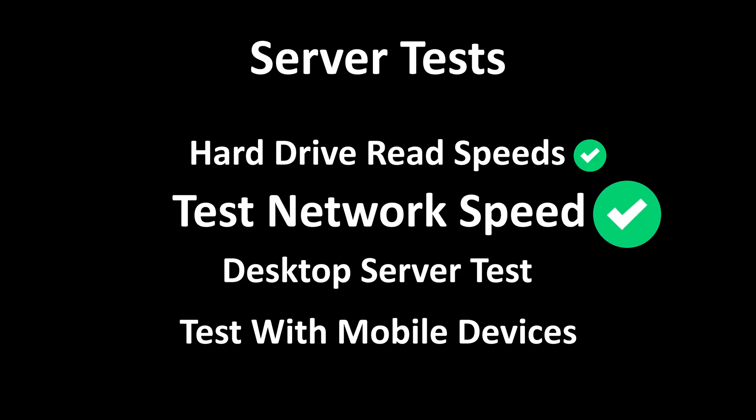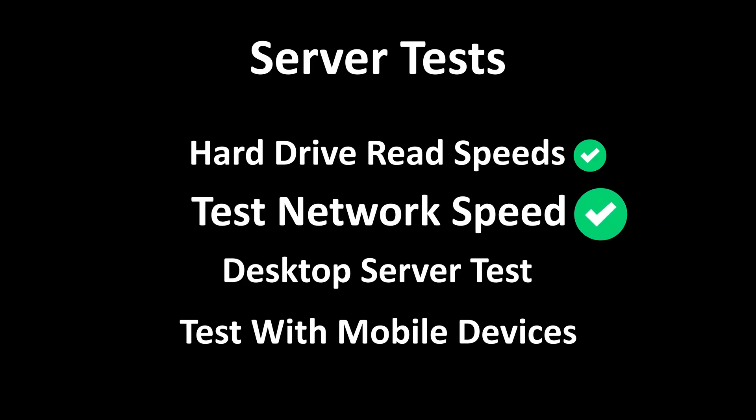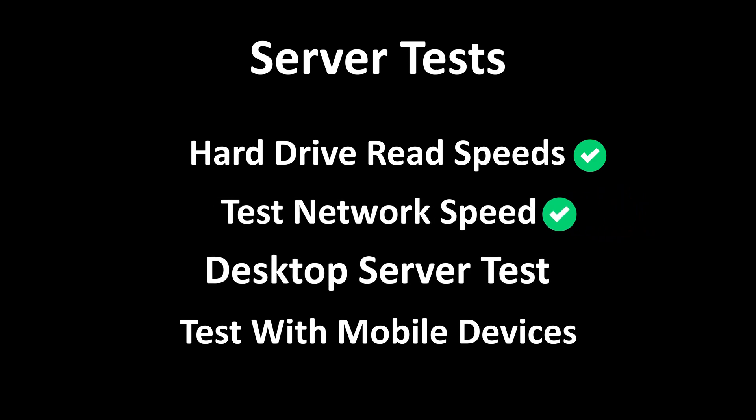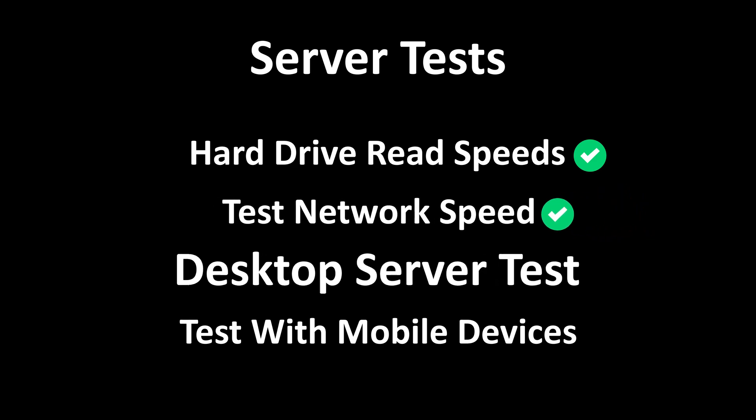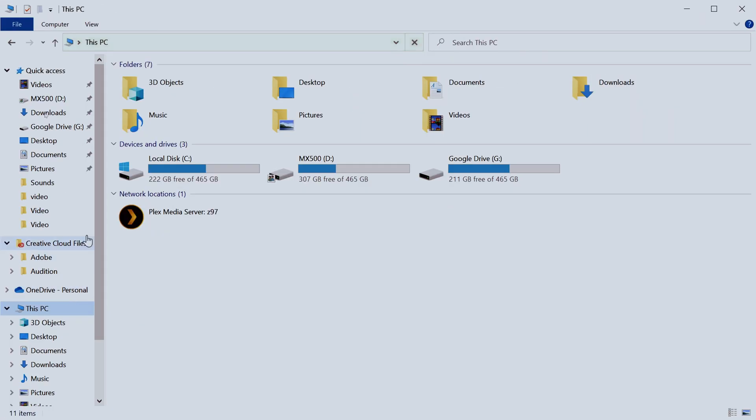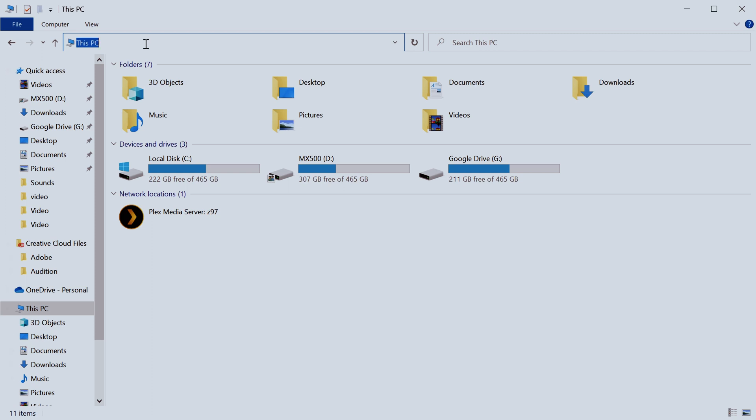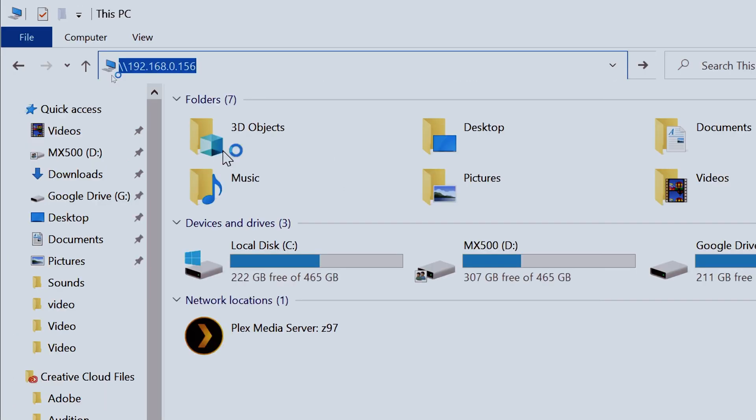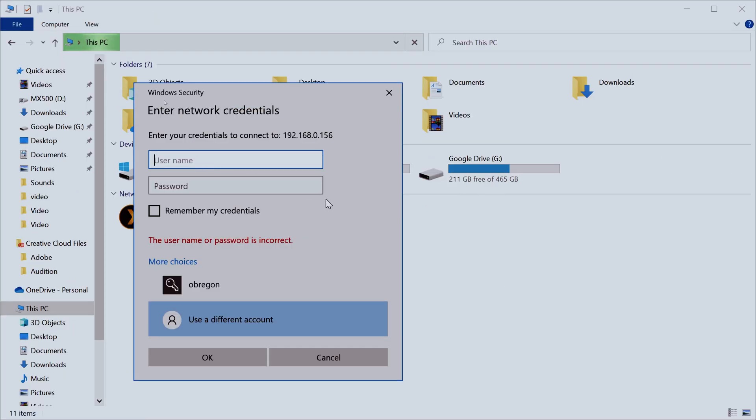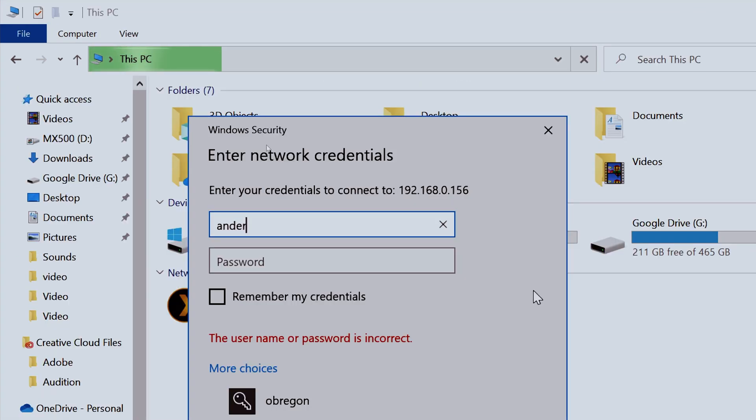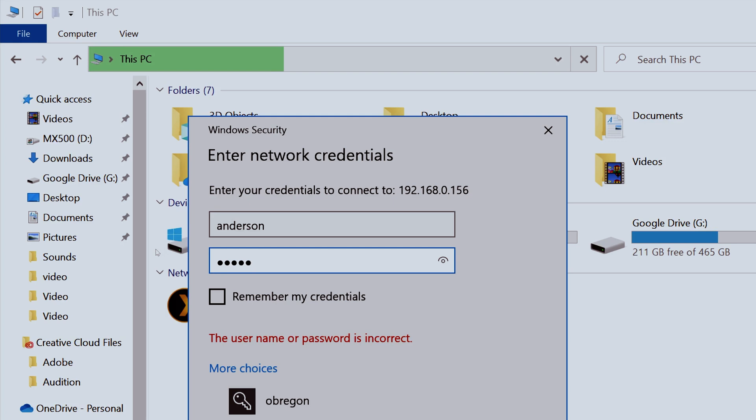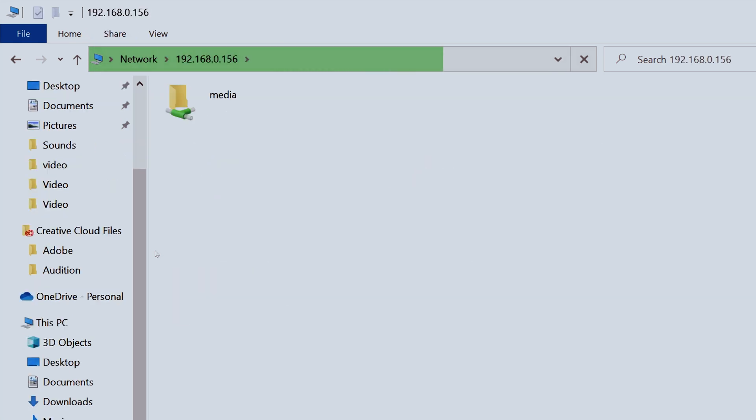With our network test out of the way, let's begin testing our server with our devices. Our first test is going to be on one of my Windows 10 desktop computers, which is wired into my home network. To connect to the server, we're going to open up an explorer window and type in the address to our server. Windows will then prompt us to enter our credentials to access the server. Enter the credentials you created during the Samba configuration in the previous video. Windows will then show you the share we created in the configuration.